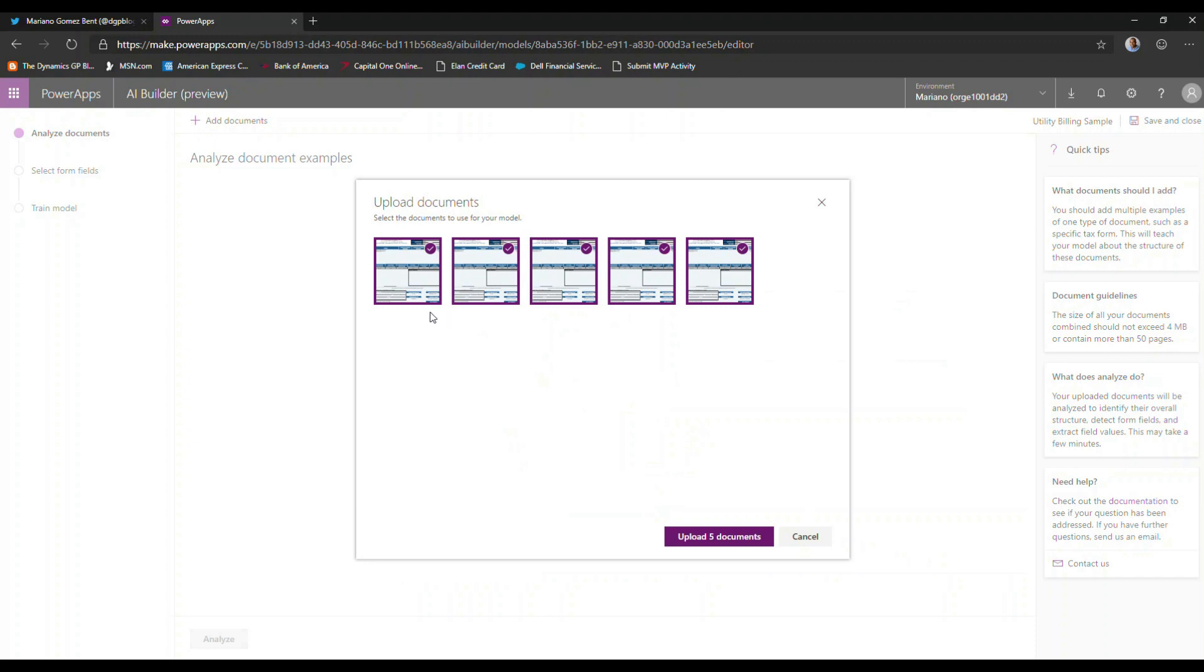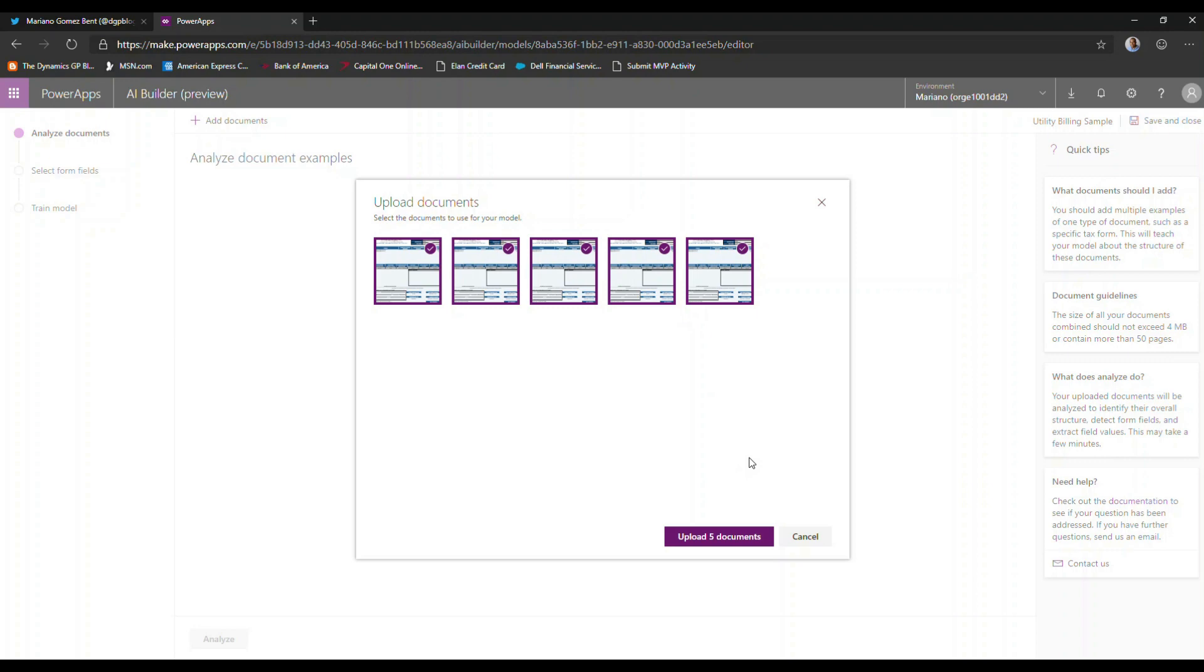So this is going to go ahead and upload these files. You need a minimum of five documents to train the model and the combined size of those documents should not exceed four megabytes. So that's something to keep in mind. If you have graphic heavy documents, that could easily exceed the four megabyte threshold that is required to train your model. The same thing goes for images such as JPEG files that could be used to train a particular model.